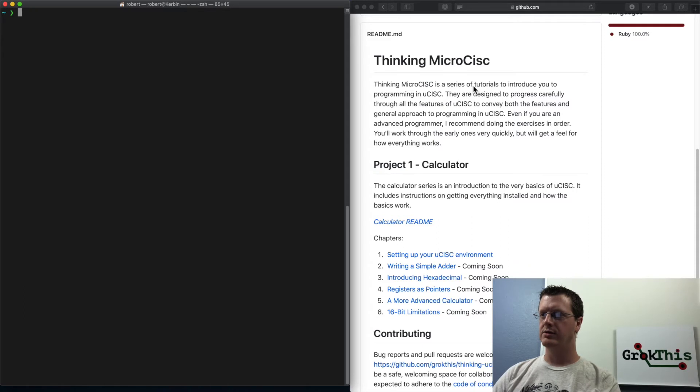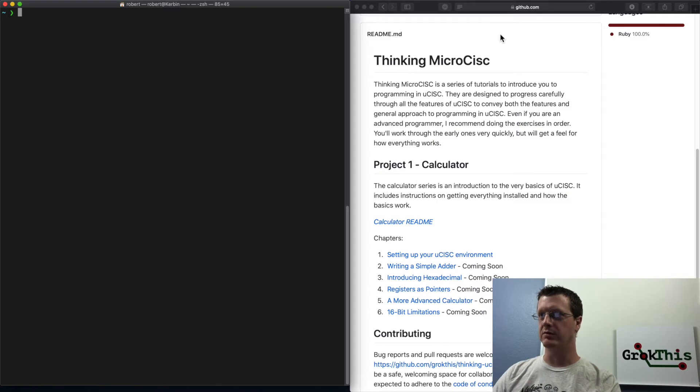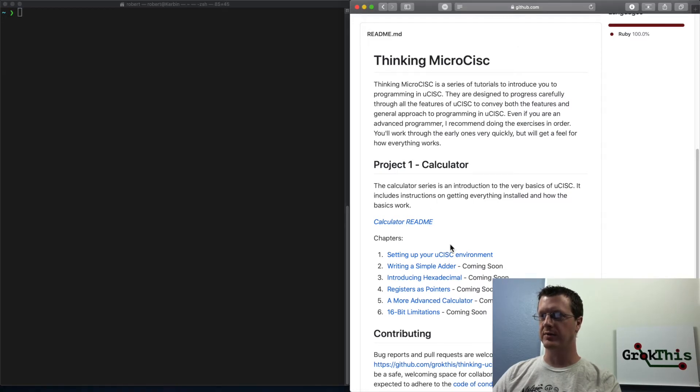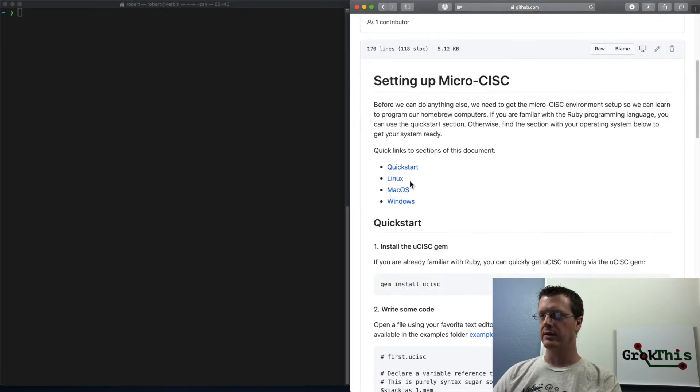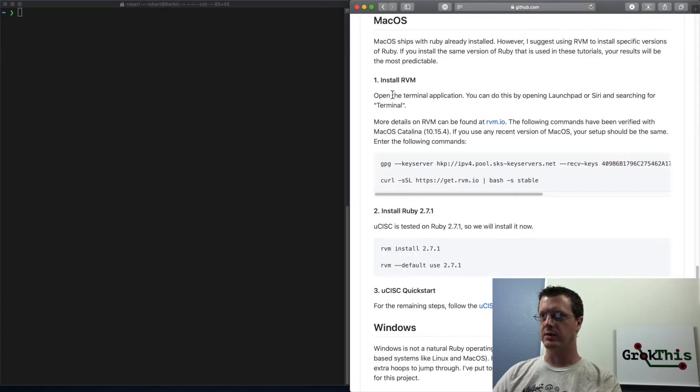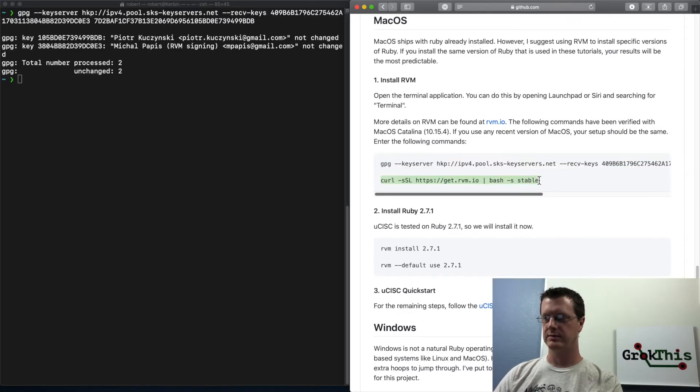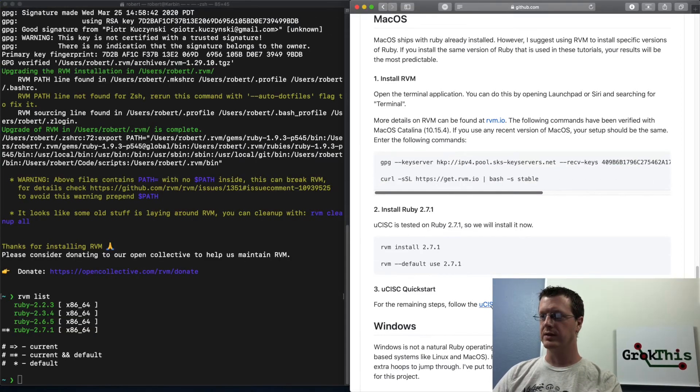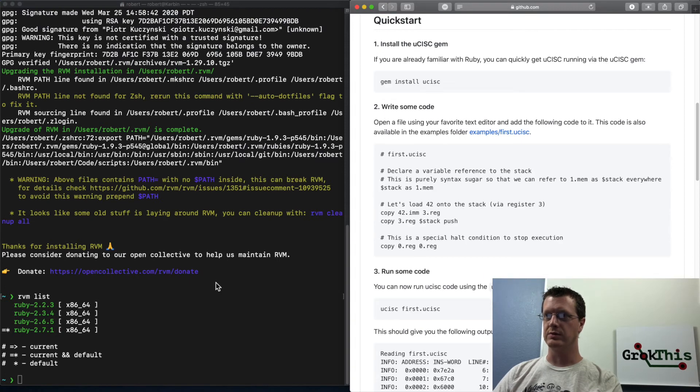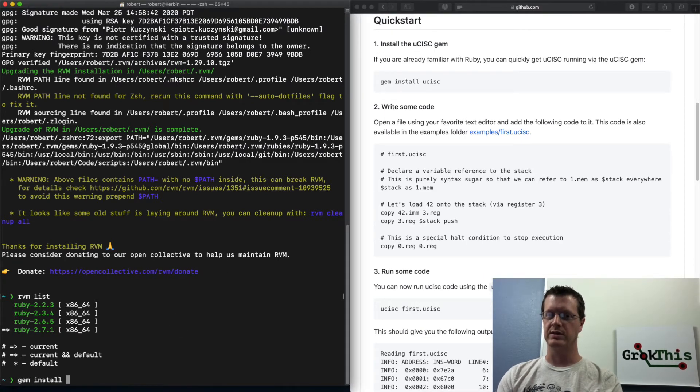All right. And on the Mac, it is similar to Linux. If you go to the readme, you scroll down, setting up your microsysk environment. Then we get over here. You can click on the Mac OS one. We're going to do the same exact thing. So then we're going to go to the quick start and do gem install microsysk.